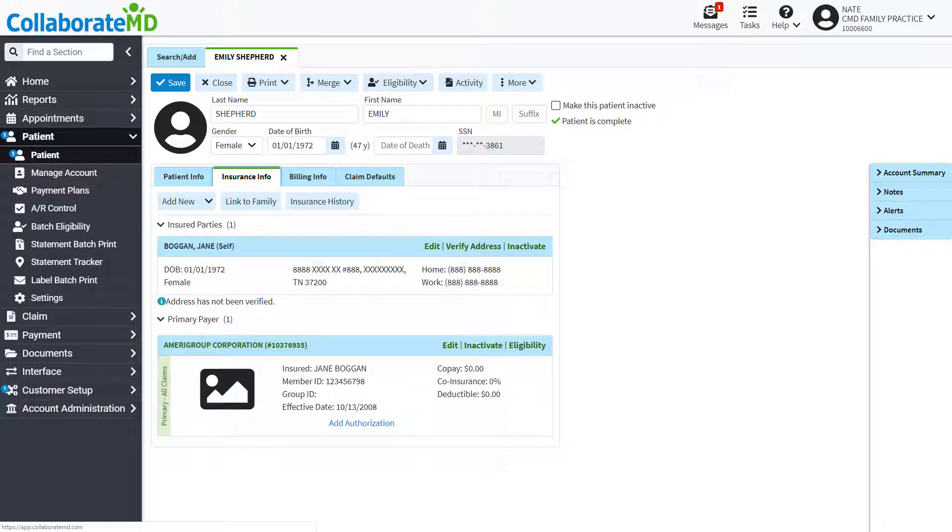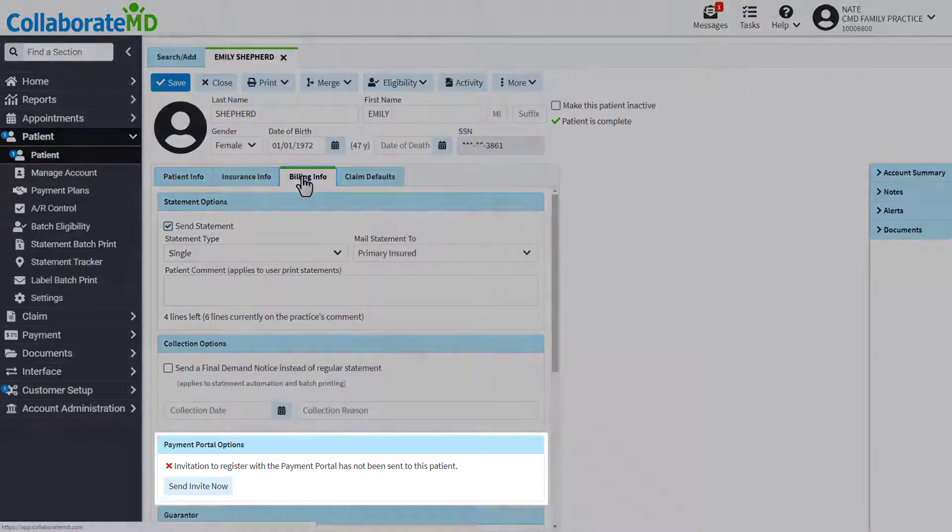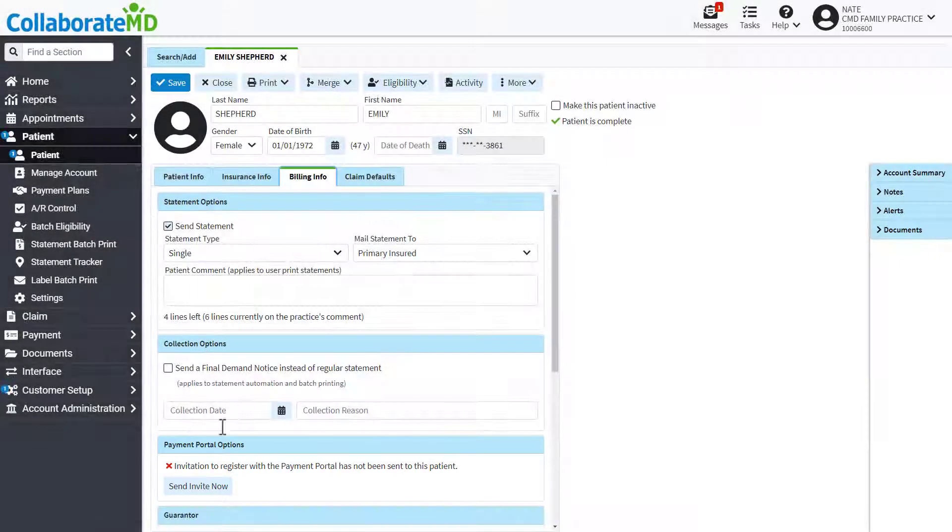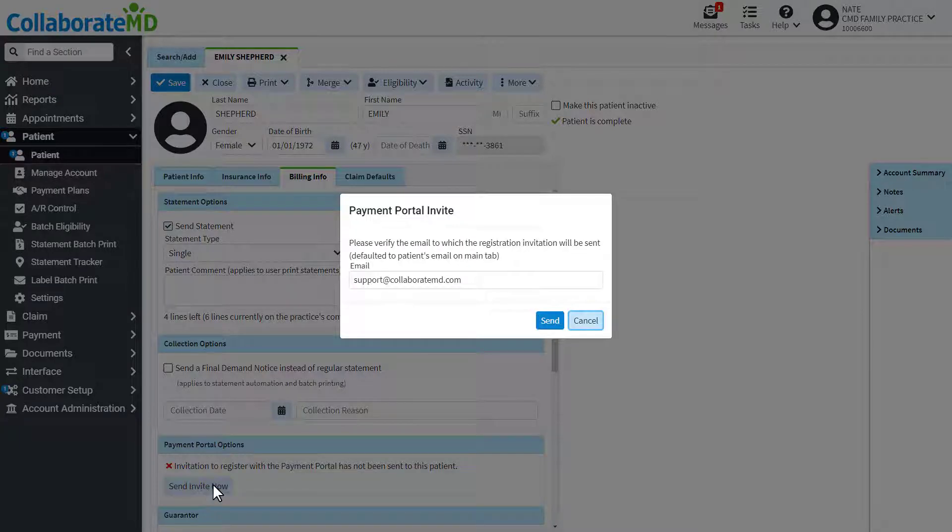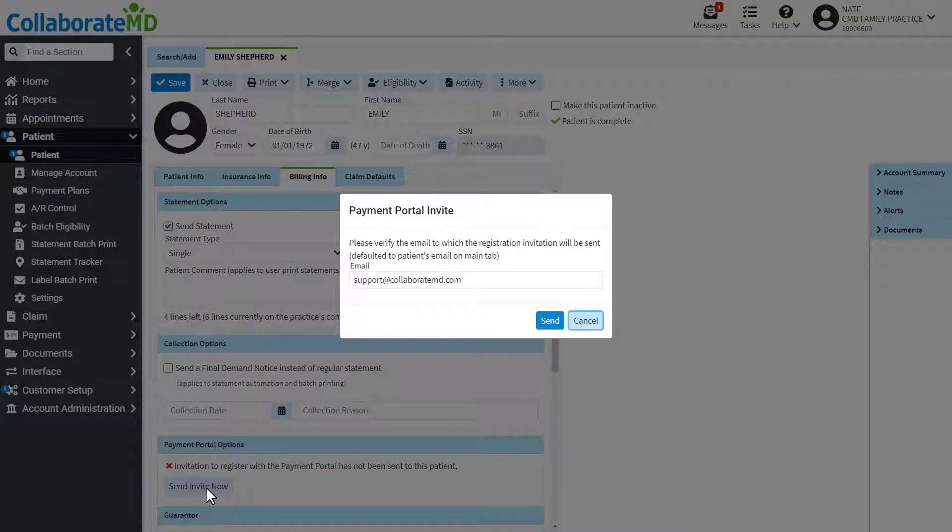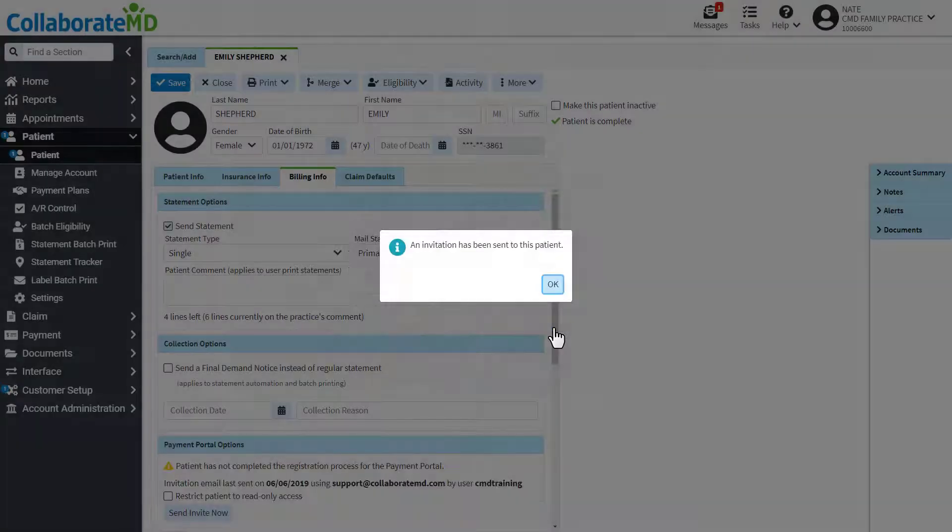To send the email invite open up the patient record, navigate to the billing info tab, and under payment portal options click the send invite now button. The patient's email on file will automatically populate, but if needed you can enter a different one. With the email entered press send.